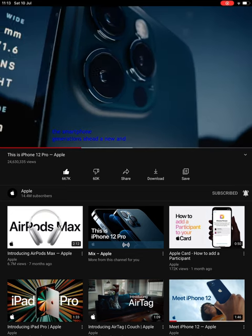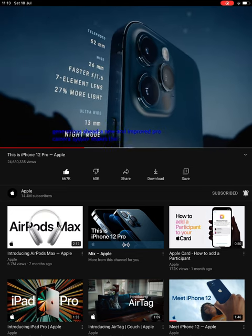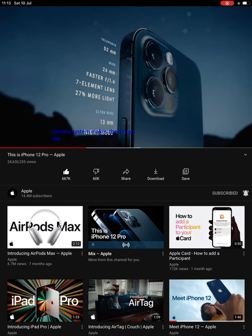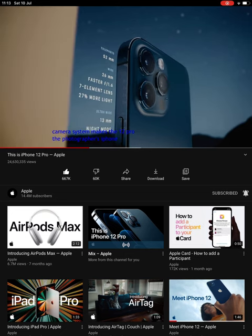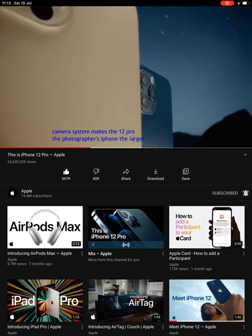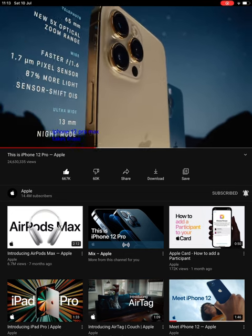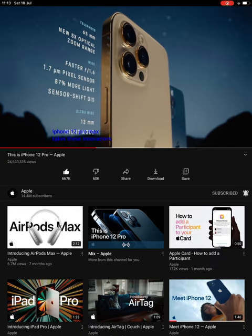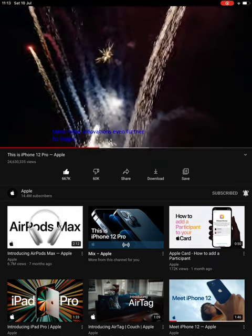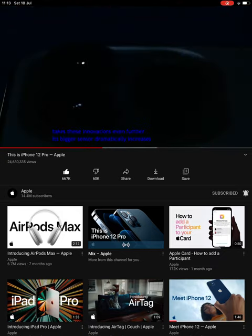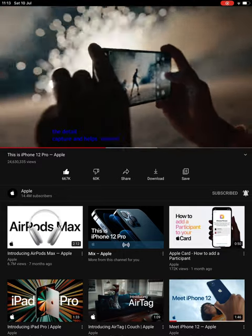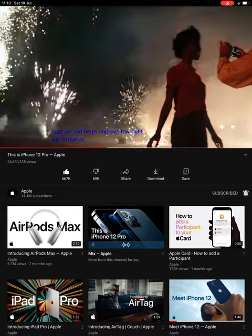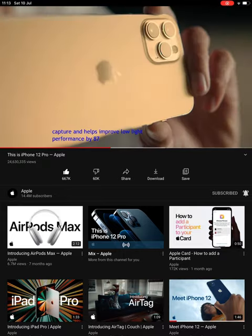A new and improved Pro camera system makes the 12 Pro the photographer's iPhone. The larger iPhone 12 Pro Max takes these innovations even further. Its bigger sensor dramatically increases the detail capture and helps improve low light performance by 87%.